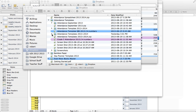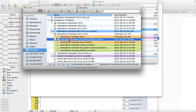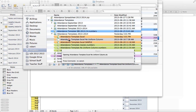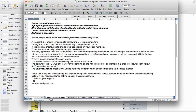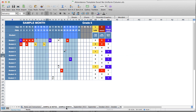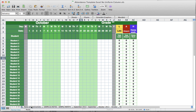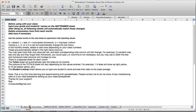Let's open up the attendance template — the Excel version with no uniform column. When you open it up in Excel, you can see at the bottom of the screen there are different tabs. Each tab is a separate spreadsheet for the different months. On the leftmost tab is a notes and instructions page.